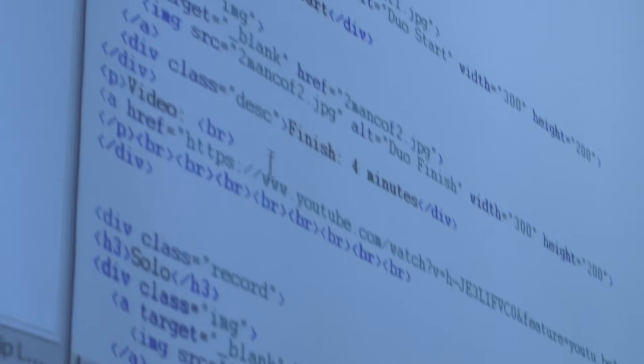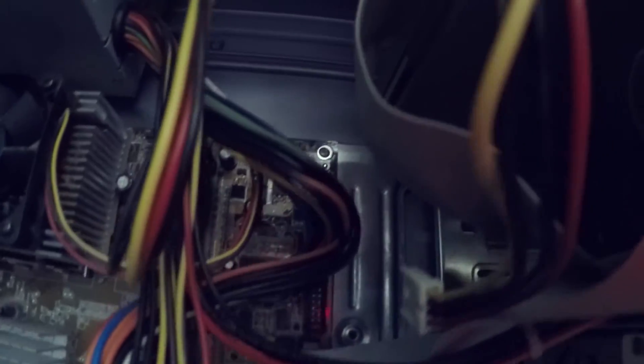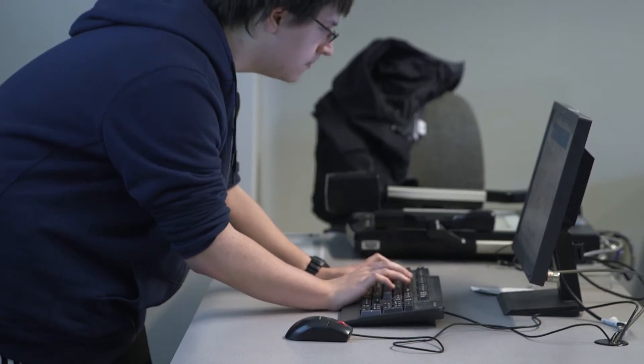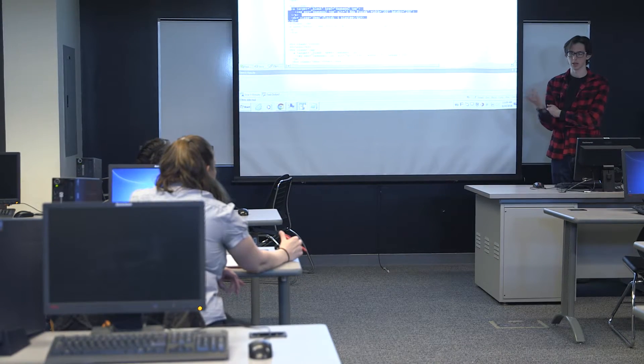I'm an instructor in the computer information systems department. Computer science is such a wide field — you can be a very technical person who loves math, science, and programming. But even if you're a people person, computer science and software design involves a lot of communication. There are a lot of creative aspects to what we do that are outside of the traditional.